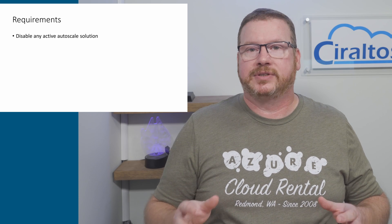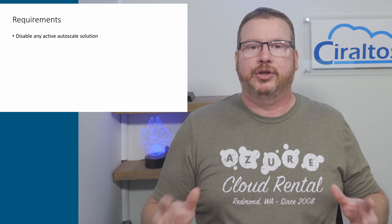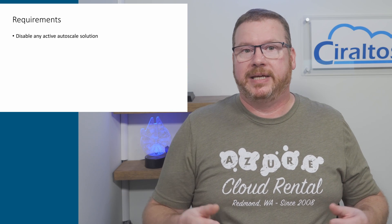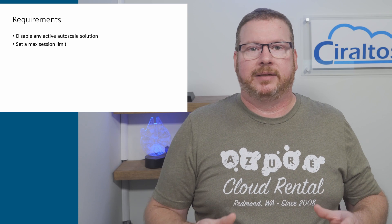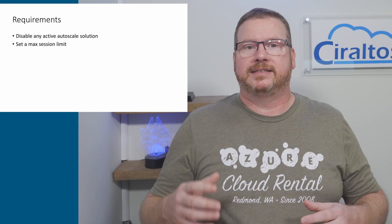Before we get to the demo, a couple things to know. First you need to disable any autoscale solution you may have in place. You don't want those competing. Set a max session limit on the host pool. The default is 9999.